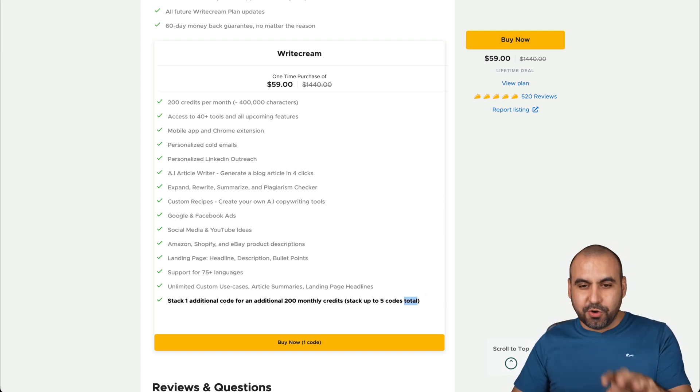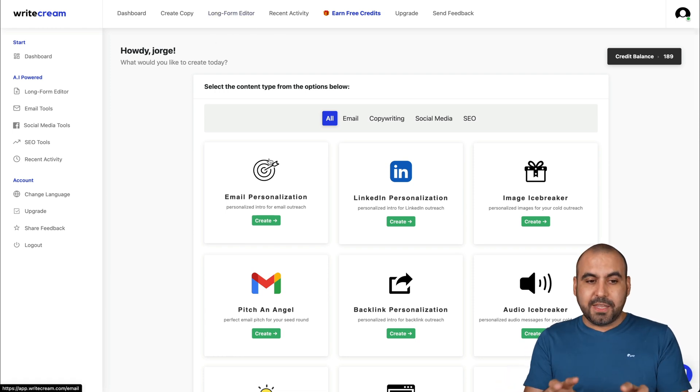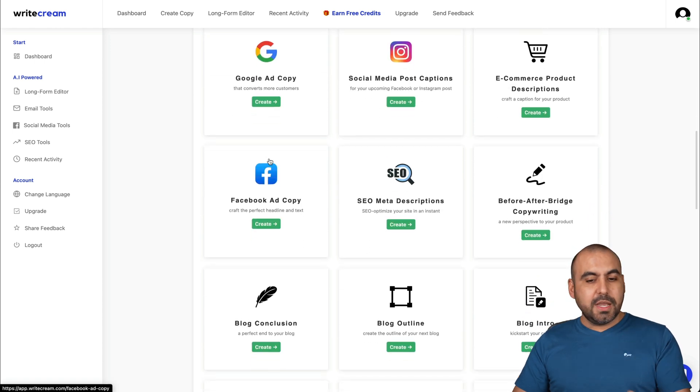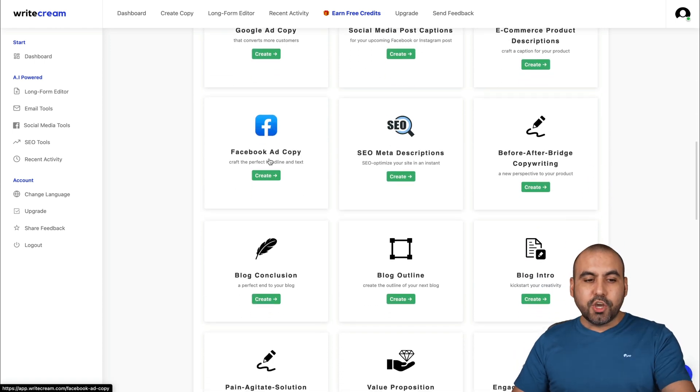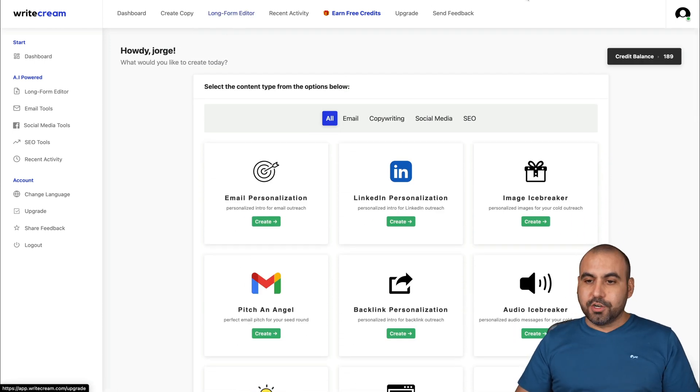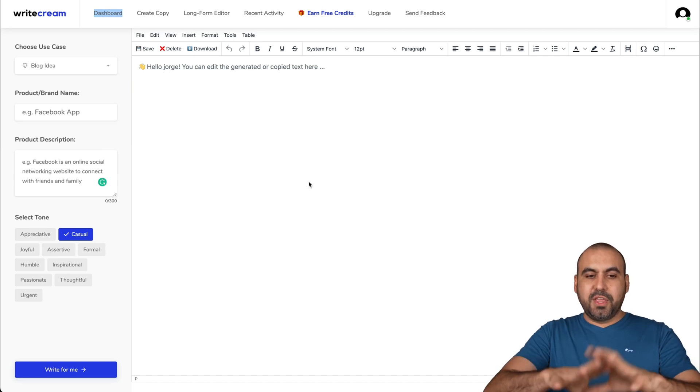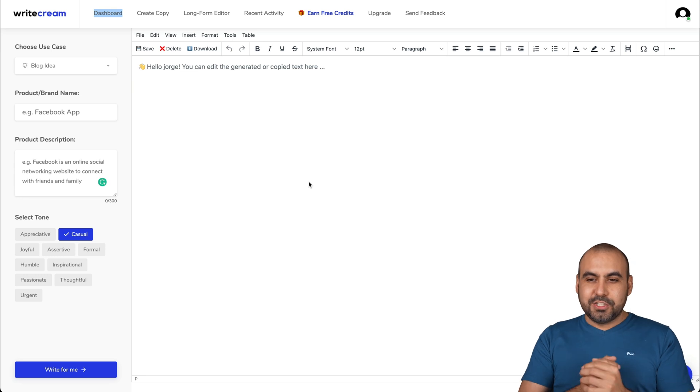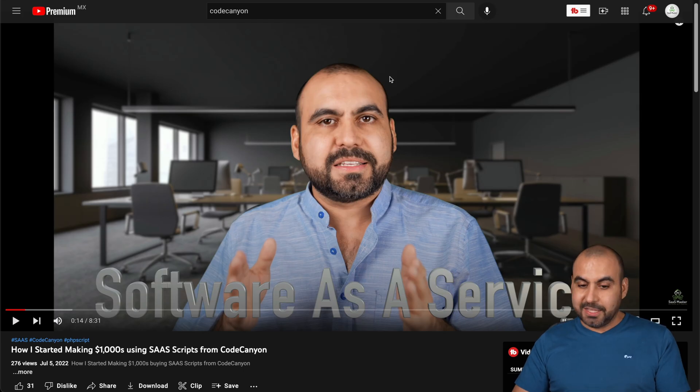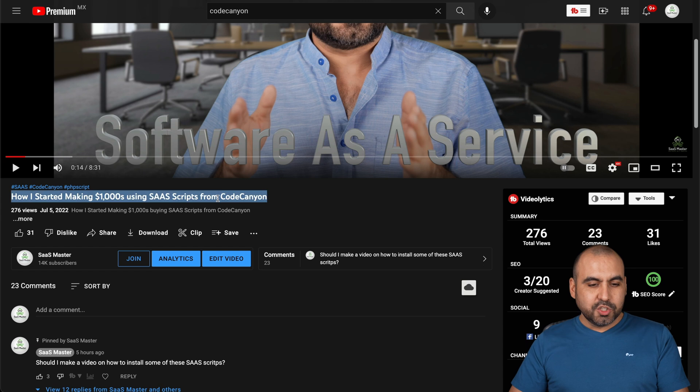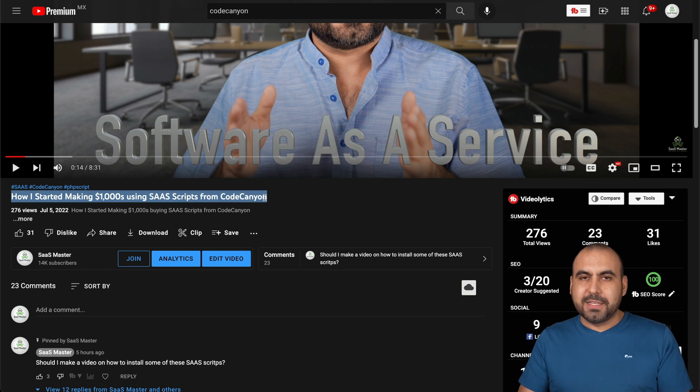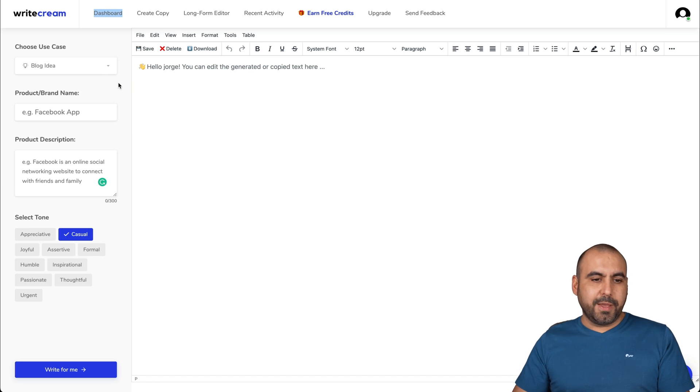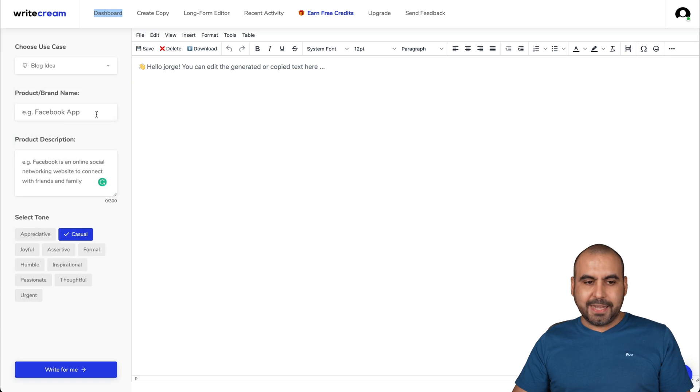Okay, so enough talk about that. Let's actually show you how this long form editor works. So there's a lot of tools involved in this Writecream tool. You can use them, they're really good, but I'm going to focus on the long form editor. So let me show you how that works. In this case, this is long form editor and this is where it's going to write the blog post for us. So in my case, what I'm going to do is I just made a video today about how I started making thousands using the Sanskrit from Code Canyon. So I'm going to grab this to actually make a blog post about it. So what I'm going to do is in my long form editor, these are the use cases that I have. And this is the one I'm going to use first, the blog idea.